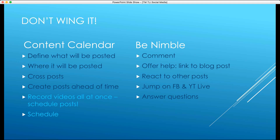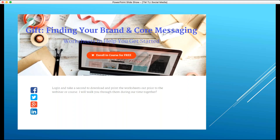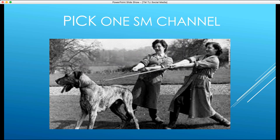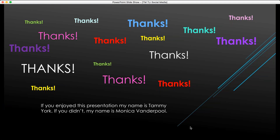Pick one social media channel and start there. Don't try to be on seven social media channels all at once. That's going to work for about a week and a half, and then you'll be completely overwhelmed. Pick one social media channel and roll with that one. Thank you so much for this inspirational and informative presentation on social media. I really enjoyed both the qualitative and quantitative information — the statistics about Facebook and YouTube's usage dominating the others were particularly valuable.